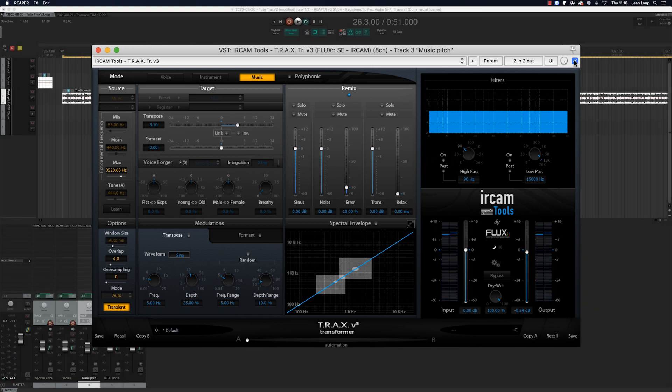To refine our results we can use the remix panel. That enables us to change the level of the signal's different components: the transients, the sinus and the noise.